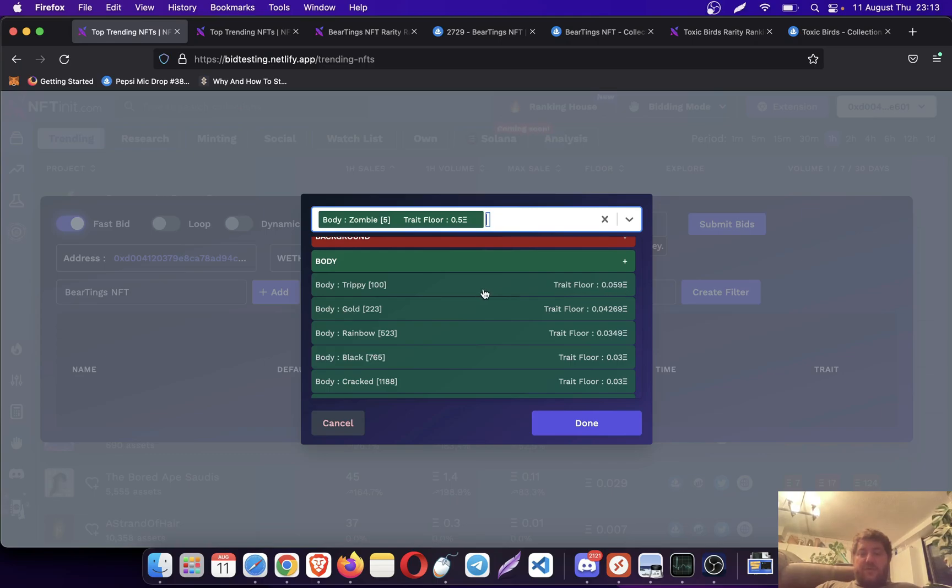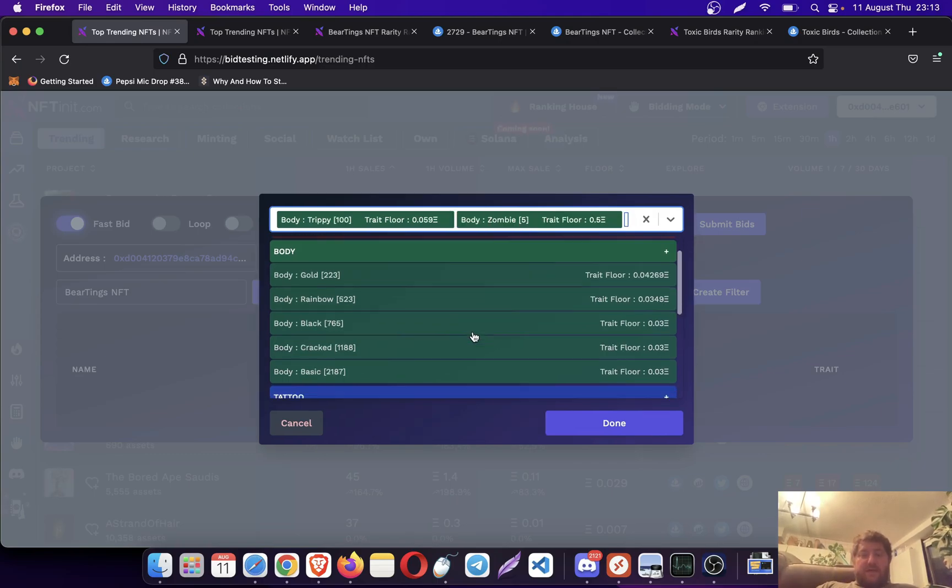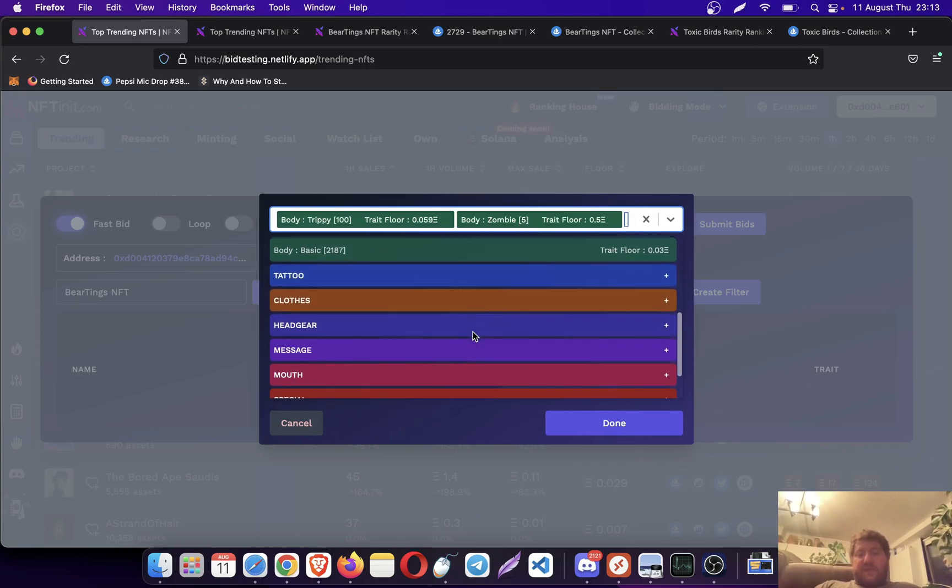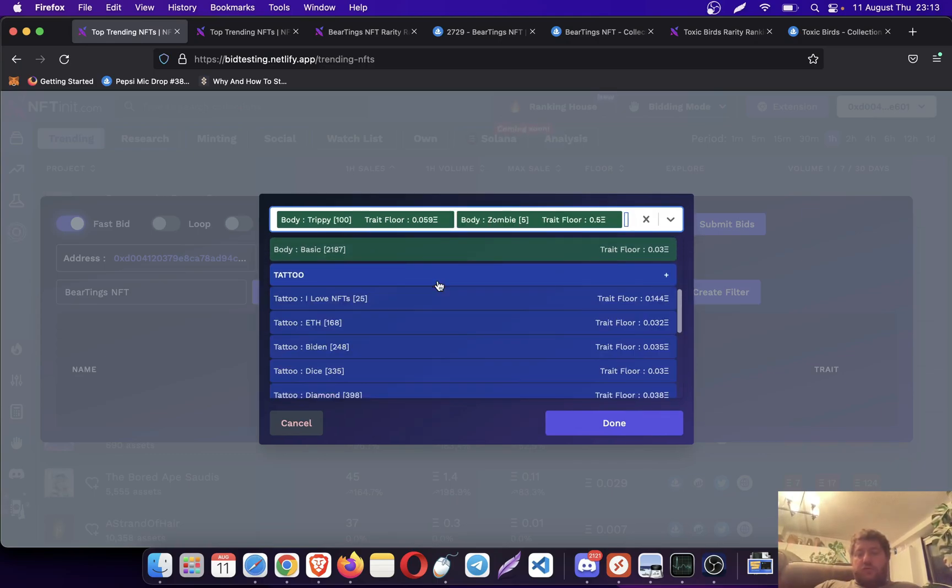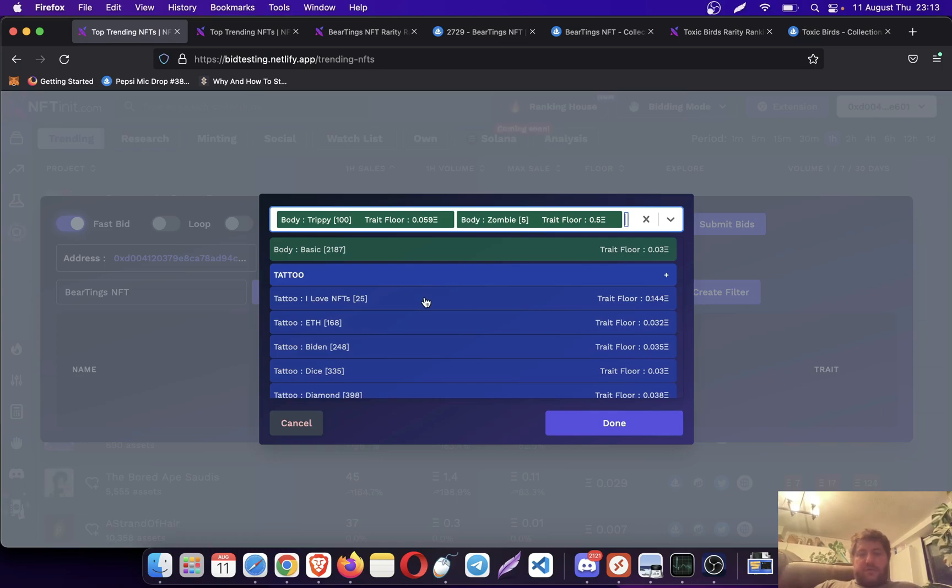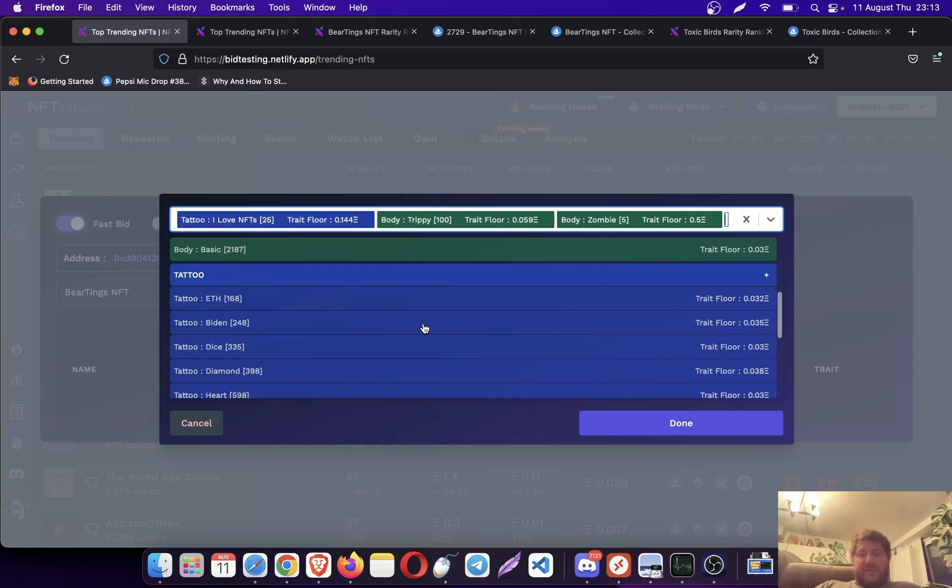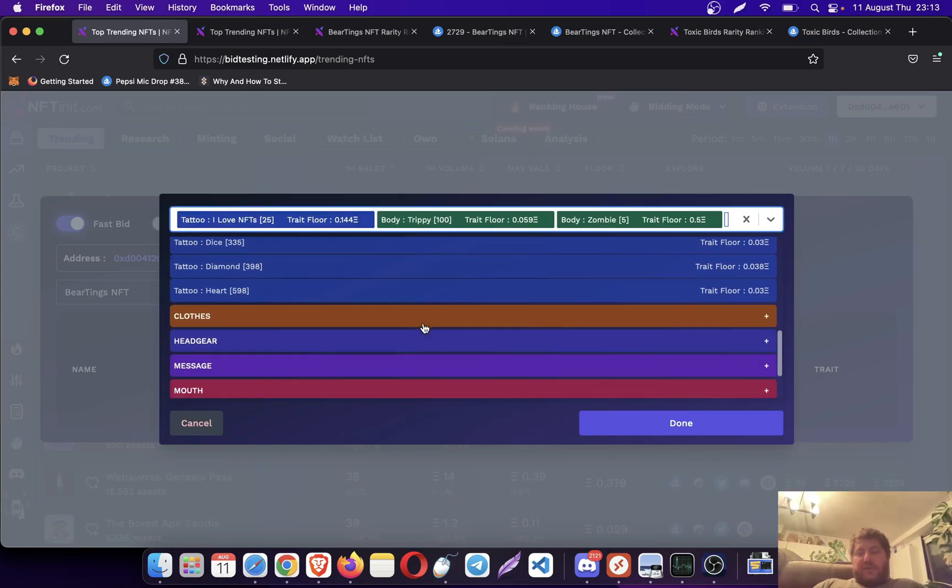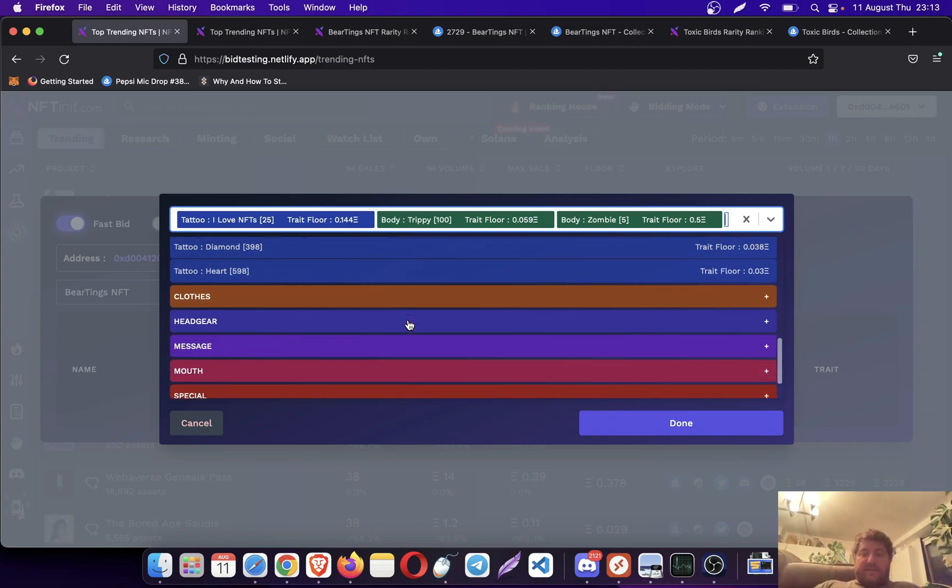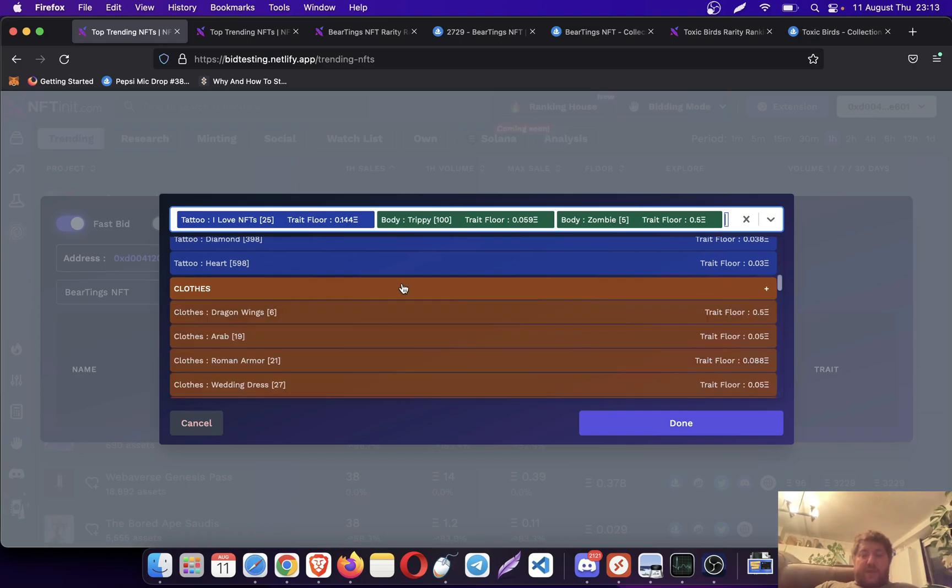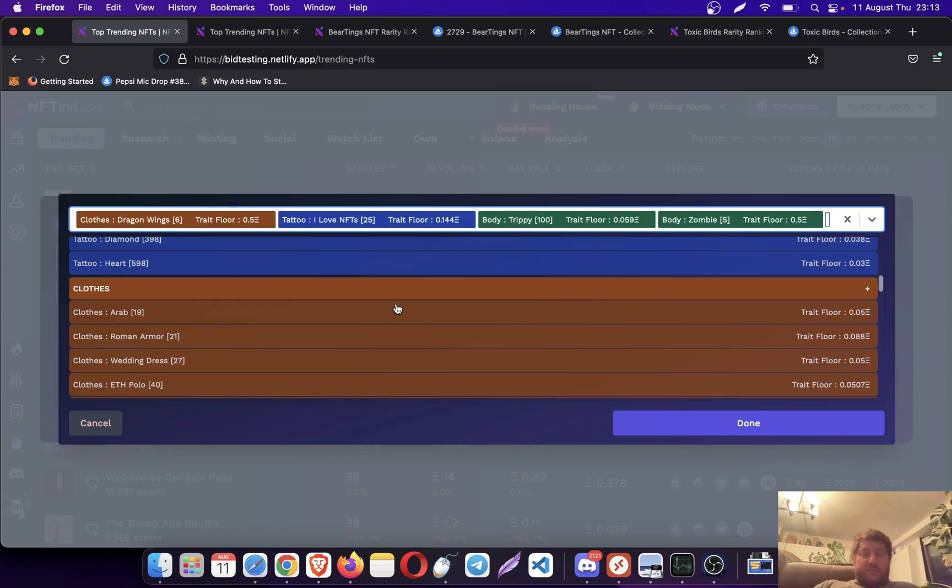It's actually dependent on your strategies. Whatever you do, there is no wrong thing to do here. You can pick these trades and offer something below the floor price. It's entirely up to you. I'm just going to pick some rare trades.